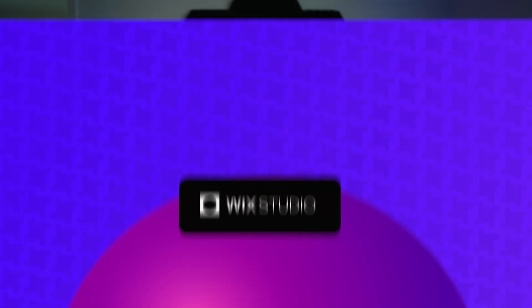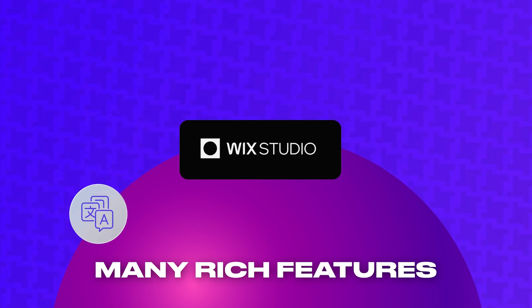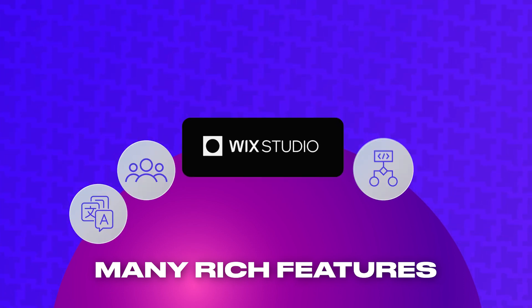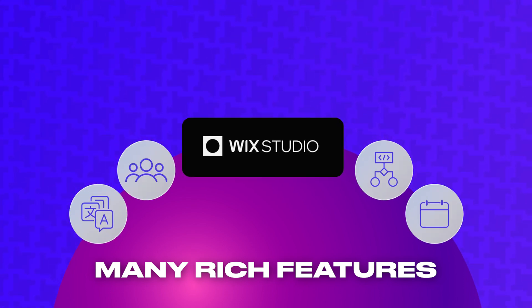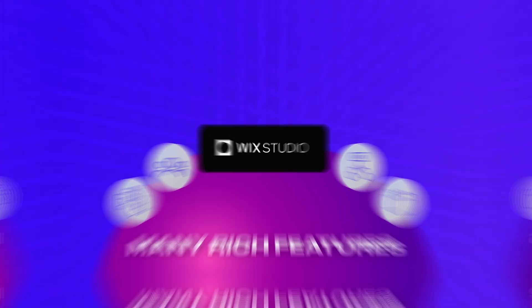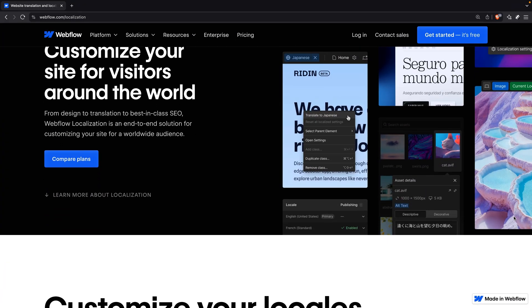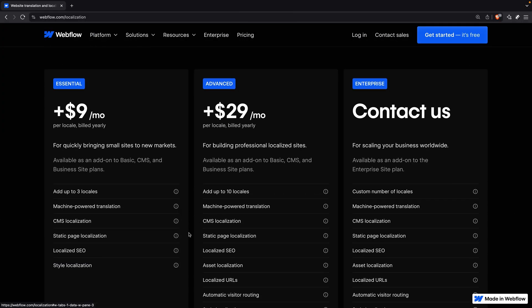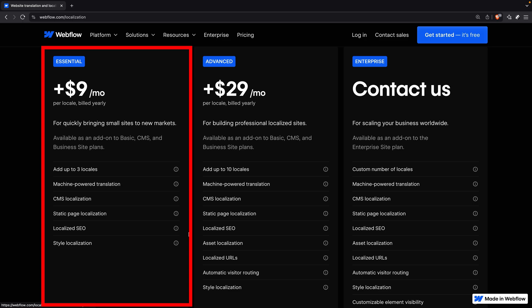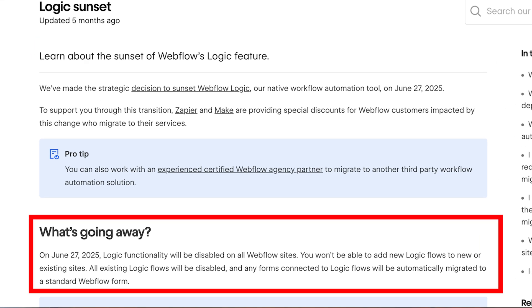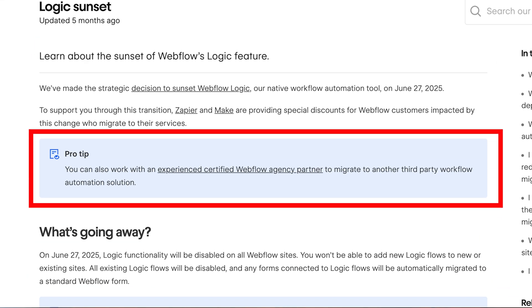I appreciate that Wix Studio has many rich features built in, like multilingual support, a members area, forms with conditional logic, calendar and scheduling widgets, and more. You will need the standard plan to access most of these first-party apps. Webflow supports localization as well, but they charge an additional $9 a month for this regardless of the plan you're on, and it can get more expensive depending on the number of regions you add. They also removed their native members area and conditional form logic, suggesting third-party apps with paid subscriptions instead.